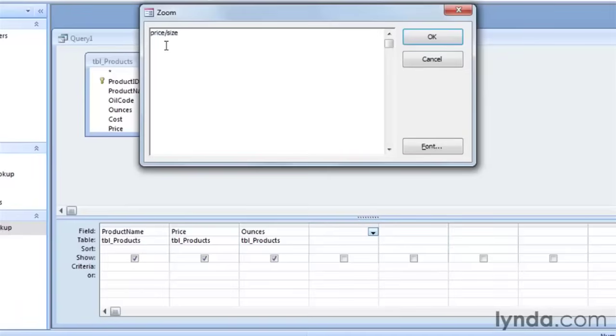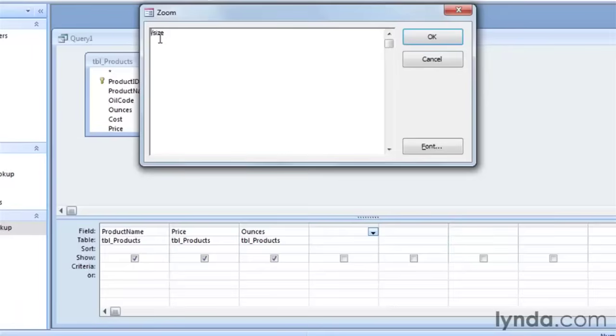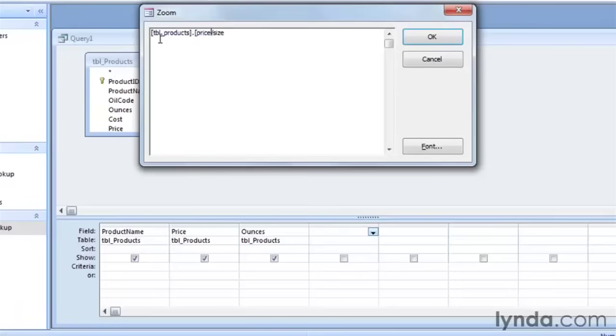Now, this isn't actually the correct syntax that we need. We need to be more specific so that Access knows exactly where these values are coming from. So I'm going to rename price and tell it that it's coming from the table products, tbl_products. And it's coming from the field named price. This is the syntax that Access requires. We need to wrap the table name in square brackets, and then we separate each by a period.